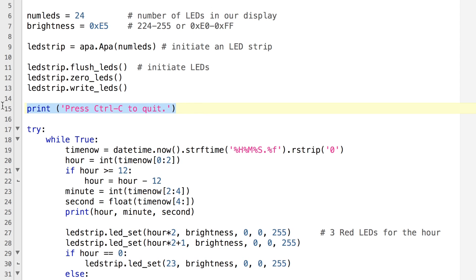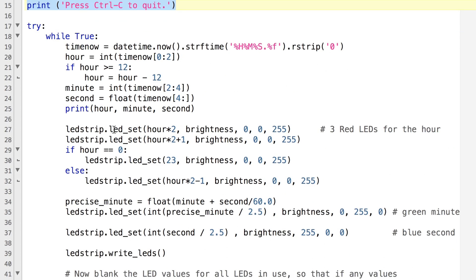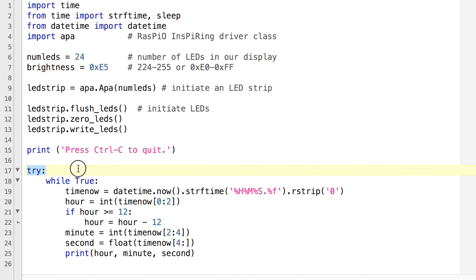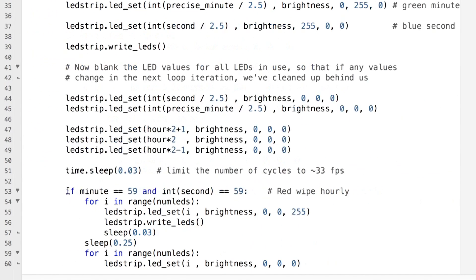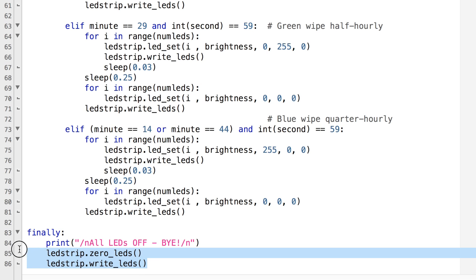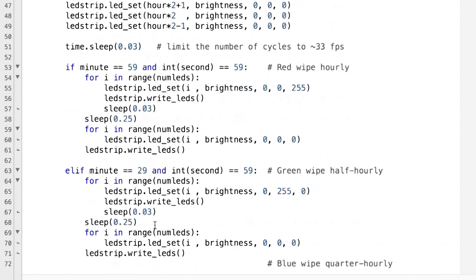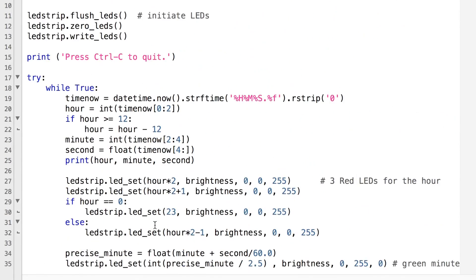Then it prints a message on the screen, Control C to quit. And we put the whole thing in a try finally block so that when the program bombs out for whatever reason, whether error or whether we hit Control C or any other kind of exception, when the program terminates it will tidy up after itself by setting all the values of the LEDs to zero and then sending those values, writing those values to the LEDs so all the LEDs will be off when the program exits for whatever reason.